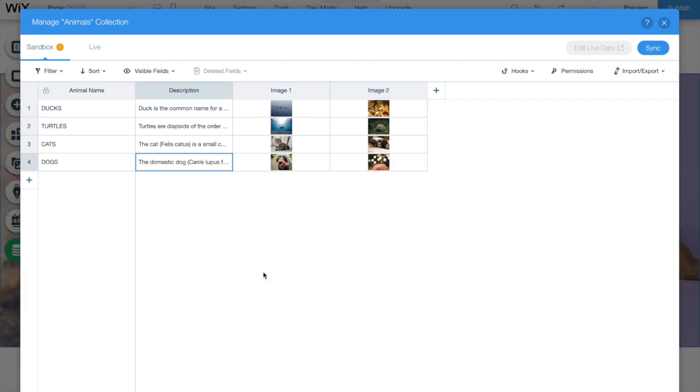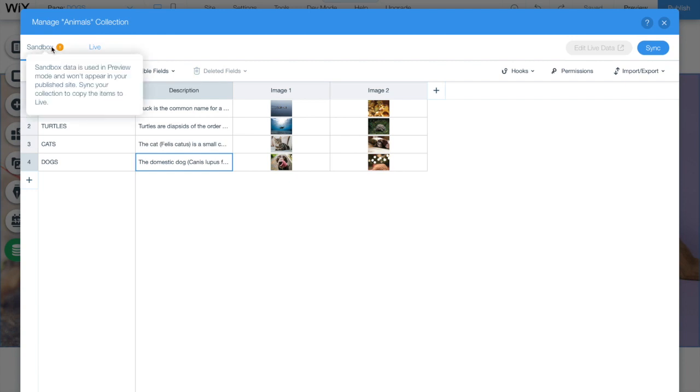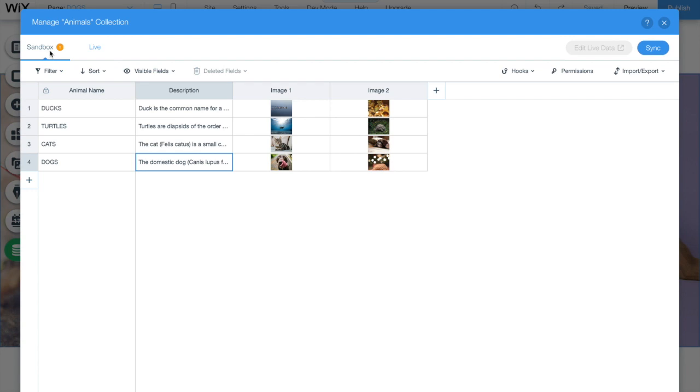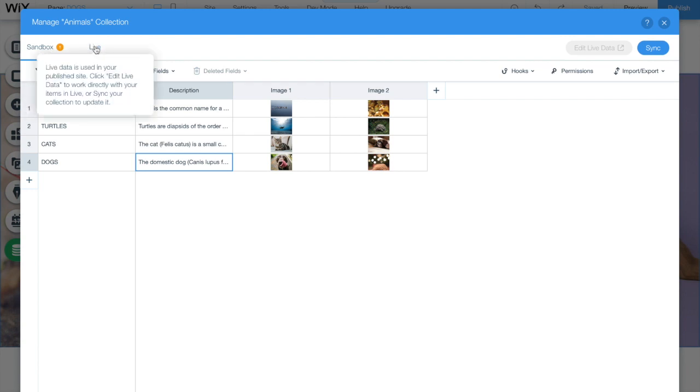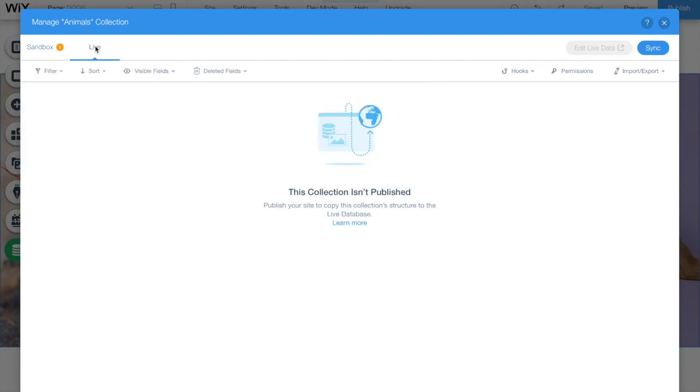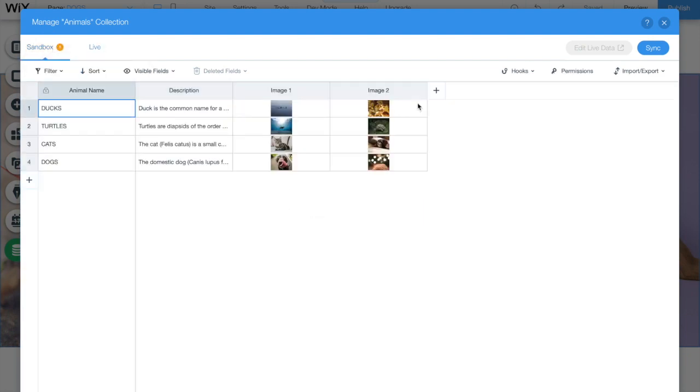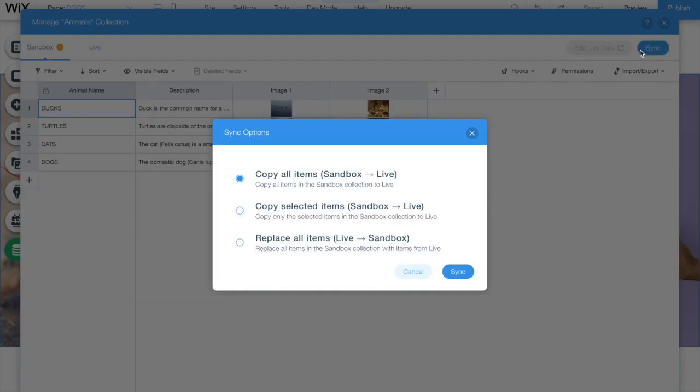Now that I entered all the four animals that we have on our website, I am going to pay attention to a message that I have on my left top corner of my screen. This screen is saying that all my data on sandbox is only available for the preview mode. If I want to see it on my live site, I would have to go to my live database. As you can see, the live database is still empty.